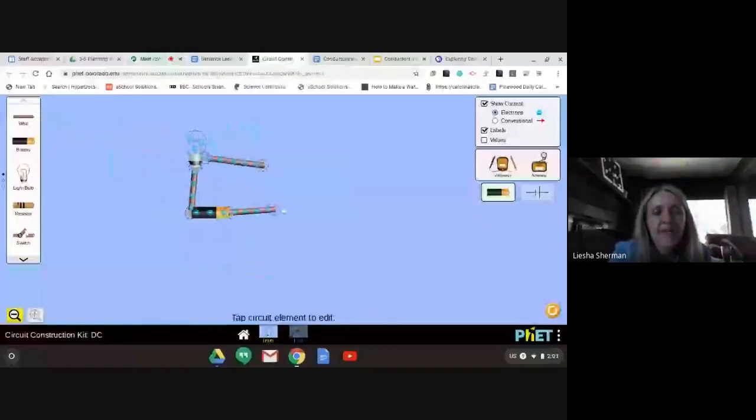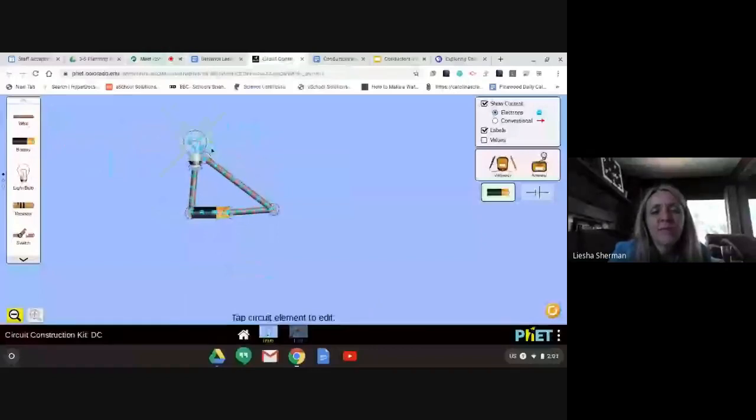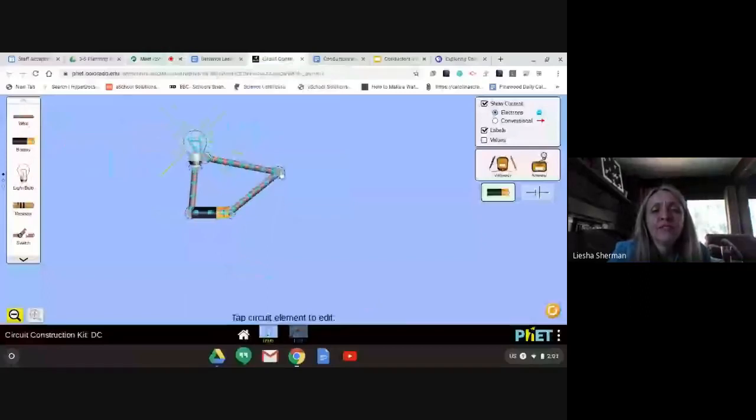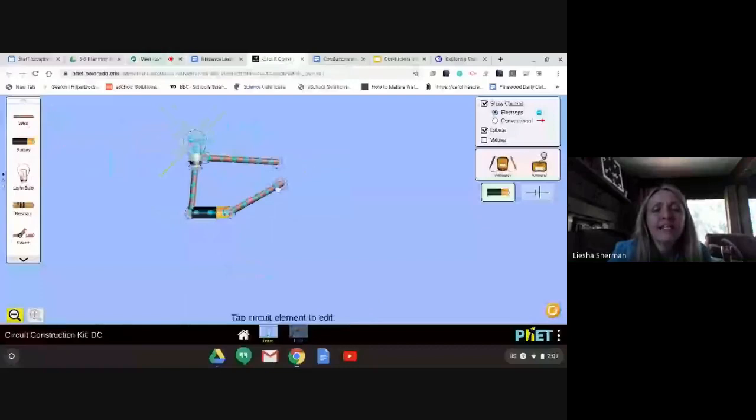This looks like the tester that I showed you on Monday and it's an open circuit. You have a gap here. If you connected these, the electrons would start flowing, your light bulb would light, and you would close the circuit. But we're going to open it back up and test some materials in here.